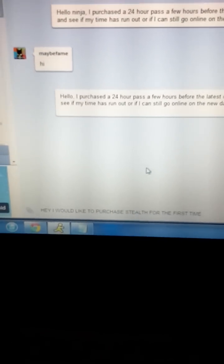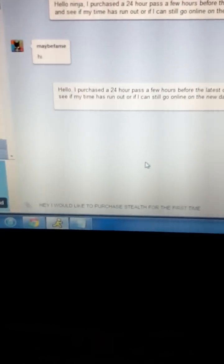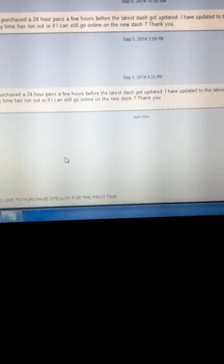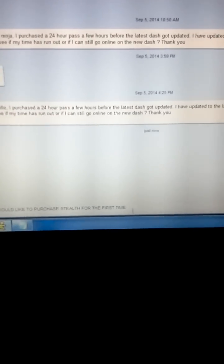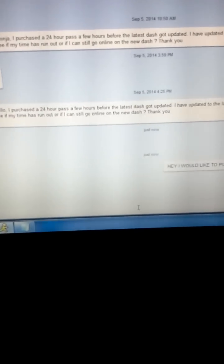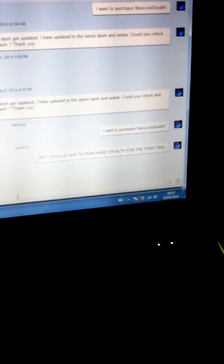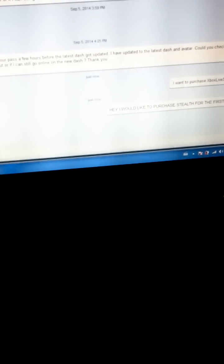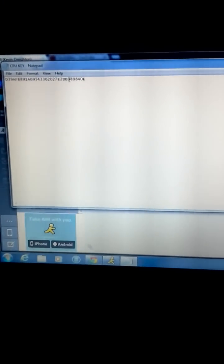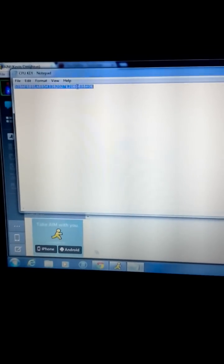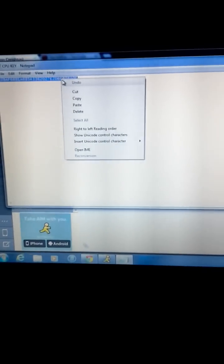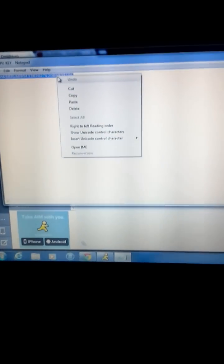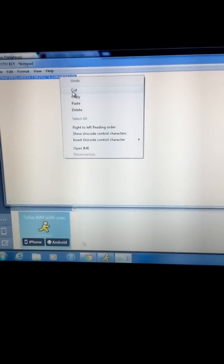You will text them: Hey, I'd like to purchase Xbox Live Stealth for the first time. They will text you back saying no problem. They will send you a link or a PayPal email. You'll want your PayPal and you will send the money through PayPal. Don't worry guys, these are completely safe. Then they will ask you for your CPU key. Once you've paid, you just paste your CPU key in there, give them your CPU key, and that is it.